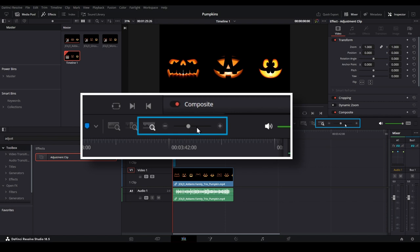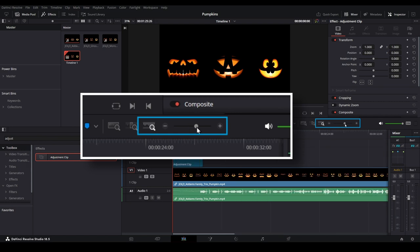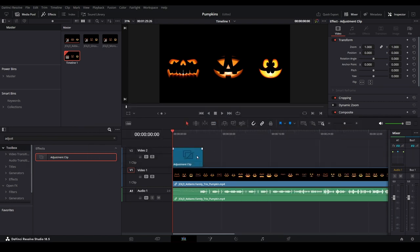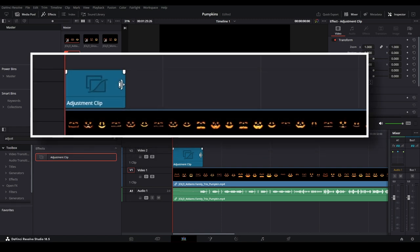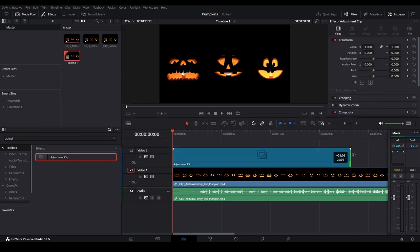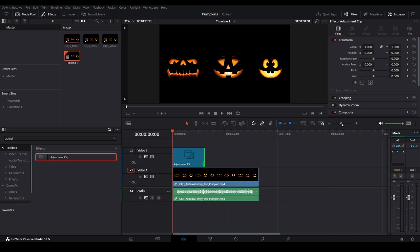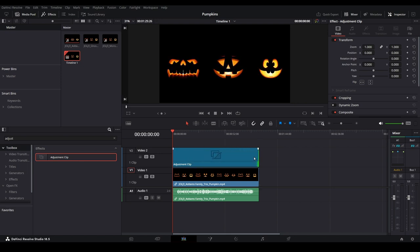Zoom into the timeline by using the slider located here. Hover your mouse on the edge of the adjustment clip until you see this icon, then click and drag it to the right to extend it. Keep extending until the adjustment clip matches the length of the video clip.